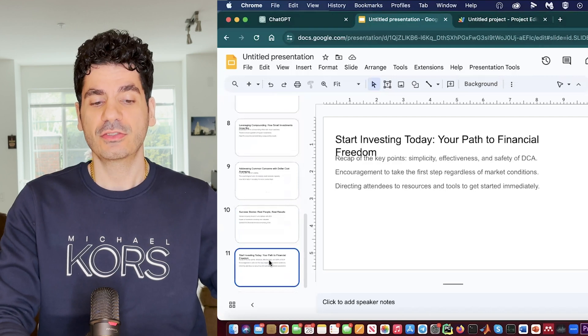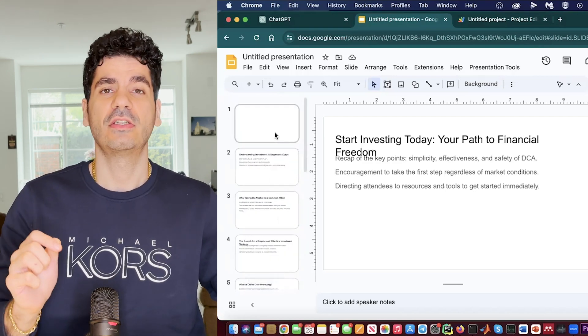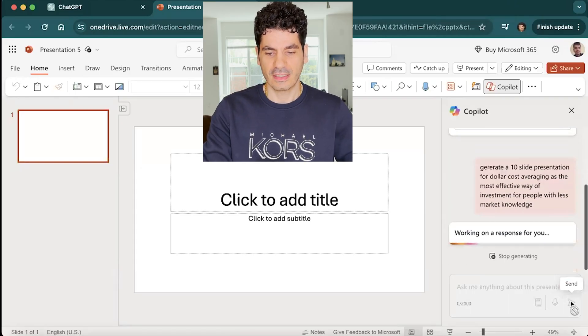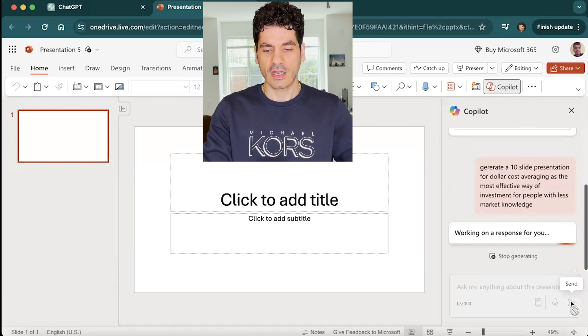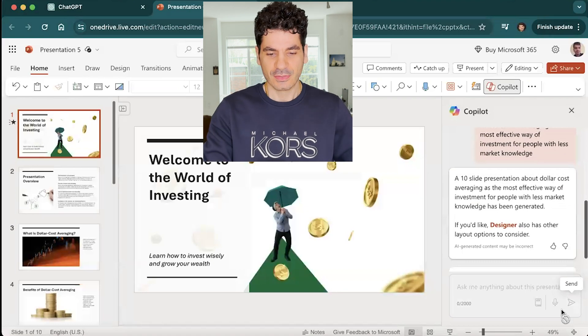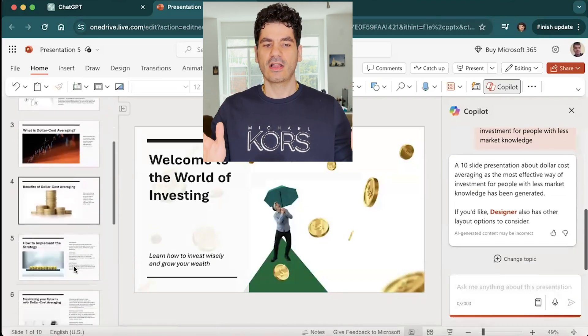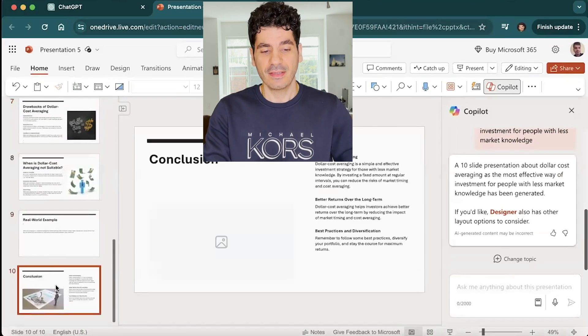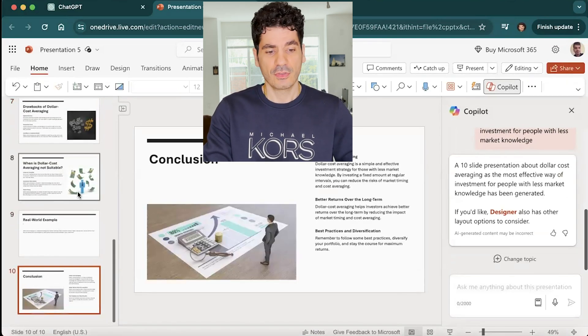If you are a fan of Microsoft PowerPoint instead of Google Slides, I will tell you how you can use Copilot — just write a prompt and boom, it will create 10 slides for you with relative images. You can play around with it and get a head start for the design of your presentation.